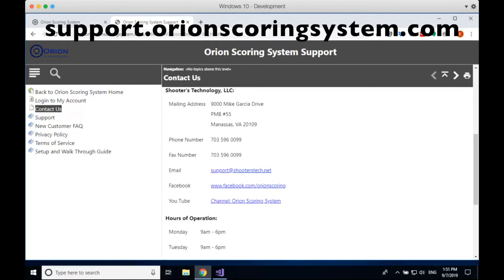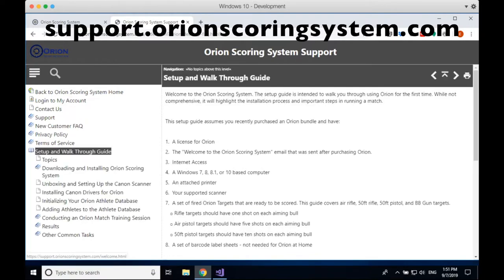For those truly new to Orion, the first place to go is the setup and walkthrough guide. Most of the information we're going through in this video is covered there. I strongly encourage everybody brand new to Orion to go through this guide at your own pace — it takes you step by step through the entire process.